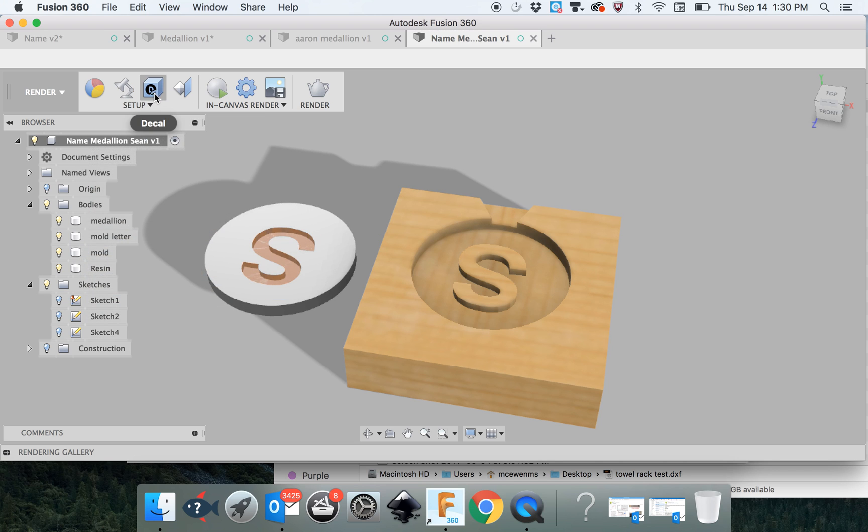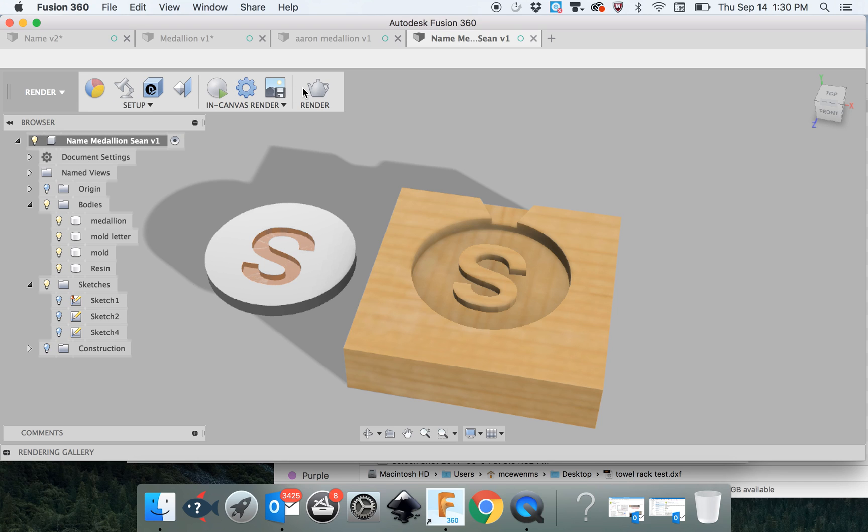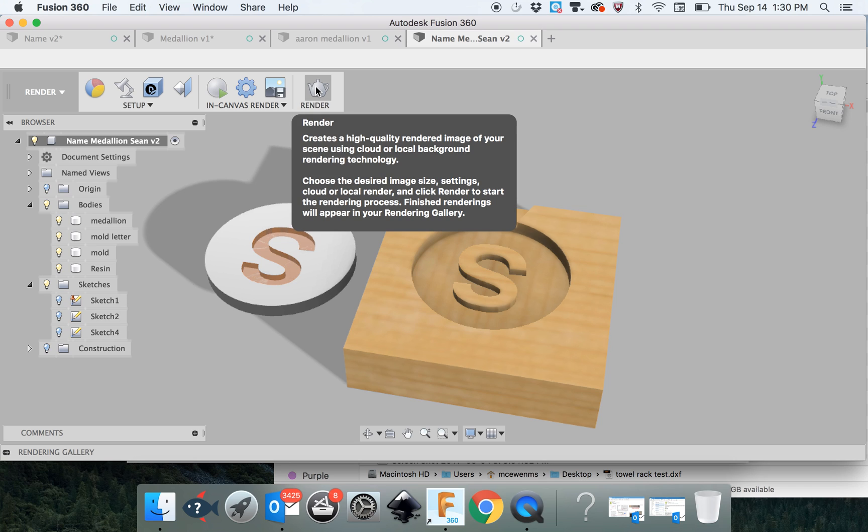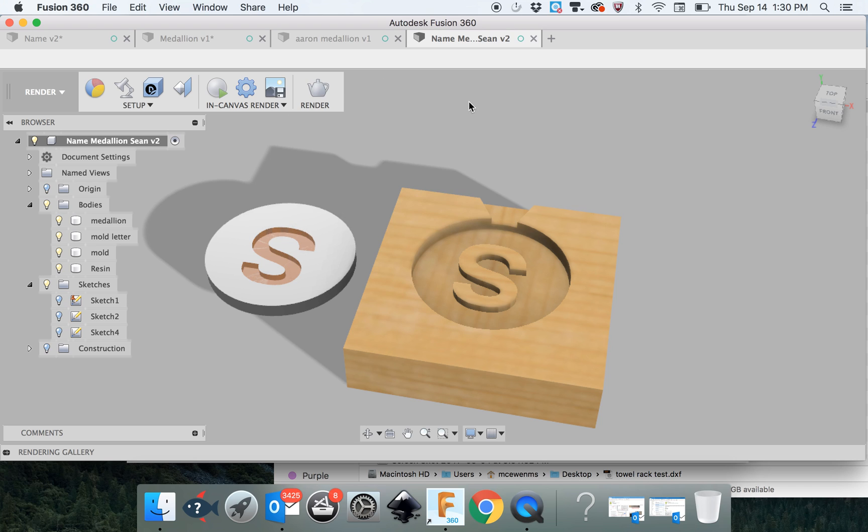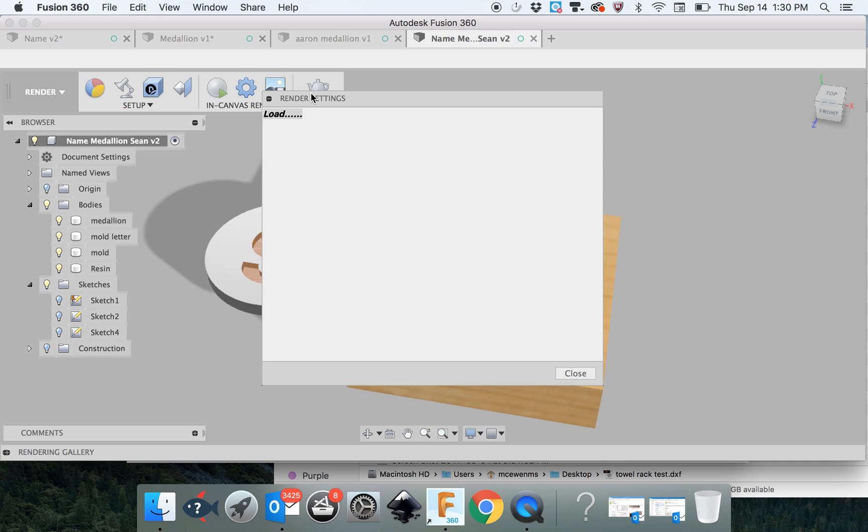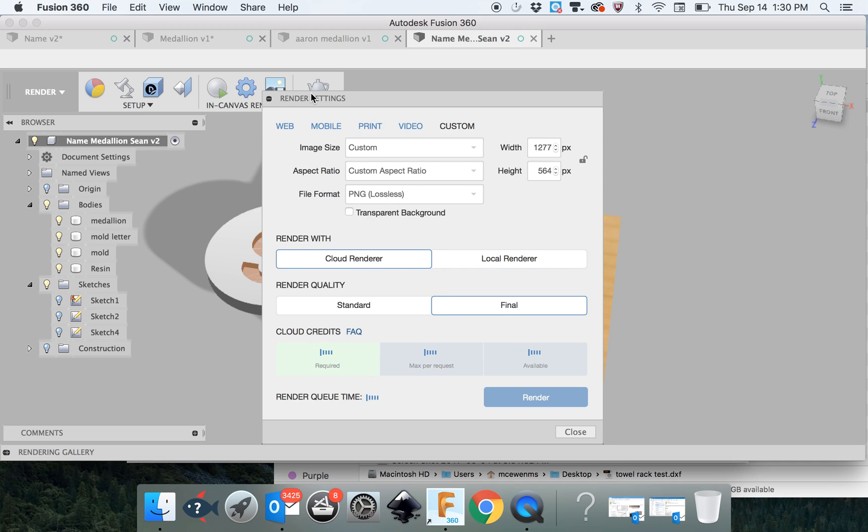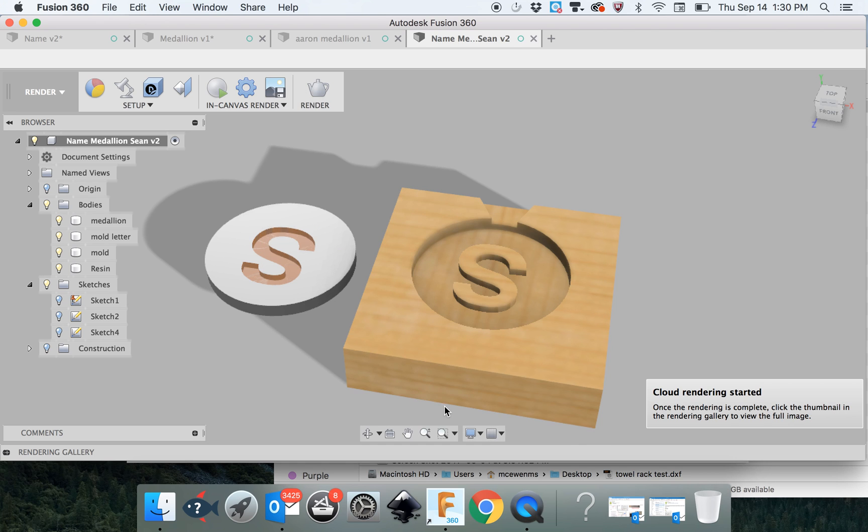You can change the lighting, you can change the setup, you can add all kinds of notation and stuff to it, which you will need to do for your final product. But that can be done in another program. You can screenshot this. Click the render. It'll load and just say render.